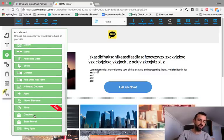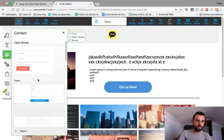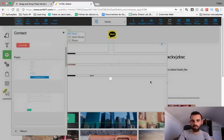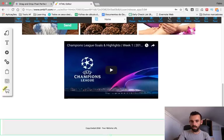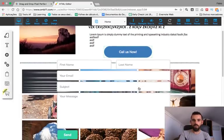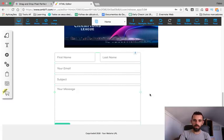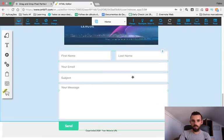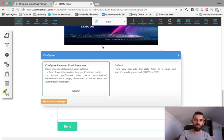You can add a sales funnel, a checkout so people can pay you, timers for scarcity. If you want to add a Contact form — so people can contact you — you drag it onto the page, make it bigger, right-click Configure, and just put in your email. Very simple.